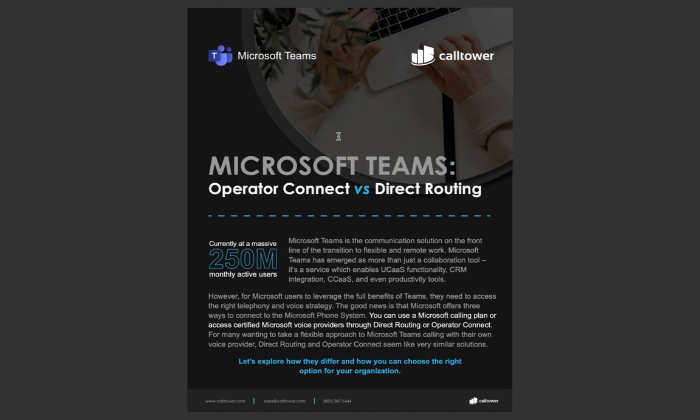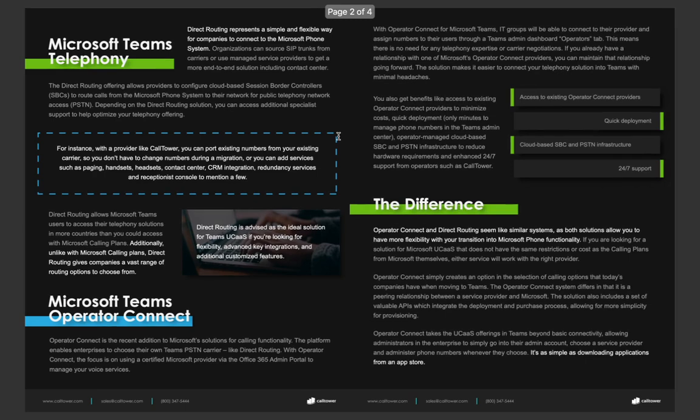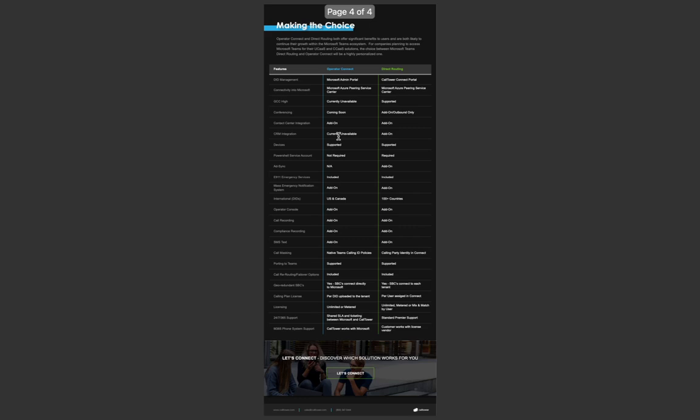We've got a tool, an AI tool that we use that actually takes in your current environment and tells us what the best solution is, so if you want to understand that, definitely reach out. But for us here, I think the biggest comparison is going to be around these main categories. So on the left-hand side, this is a feature that you're going to be considering. DID management, that's the management of your phone numbers and how those are housed and where you access them. So you see with Operator Connect, you do that in the Microsoft admin portal. But with direct routing, you'd either use a direct routing vendor like Calltower where they would centralize that capability for DID management for you.